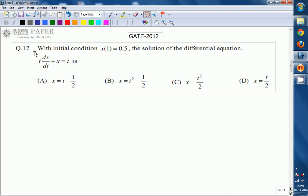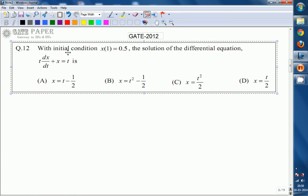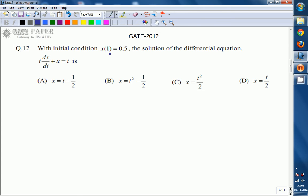Now we are going to discuss this problem. Given the initial condition x(0) = 0.5, x(1) = 0.5, find the solution of the differential equation t·dx/dt + x = t. The solution is x = t/2. Now we will see how we get this solution.